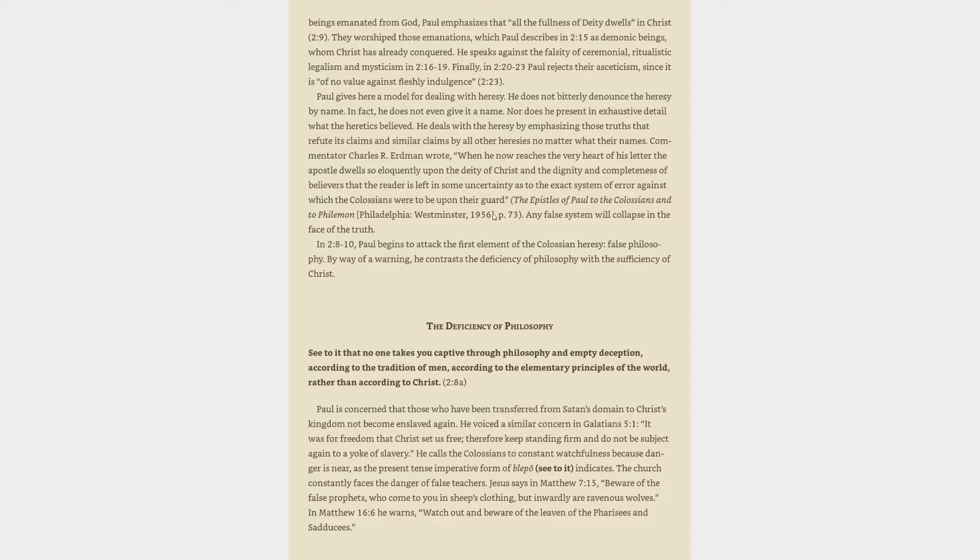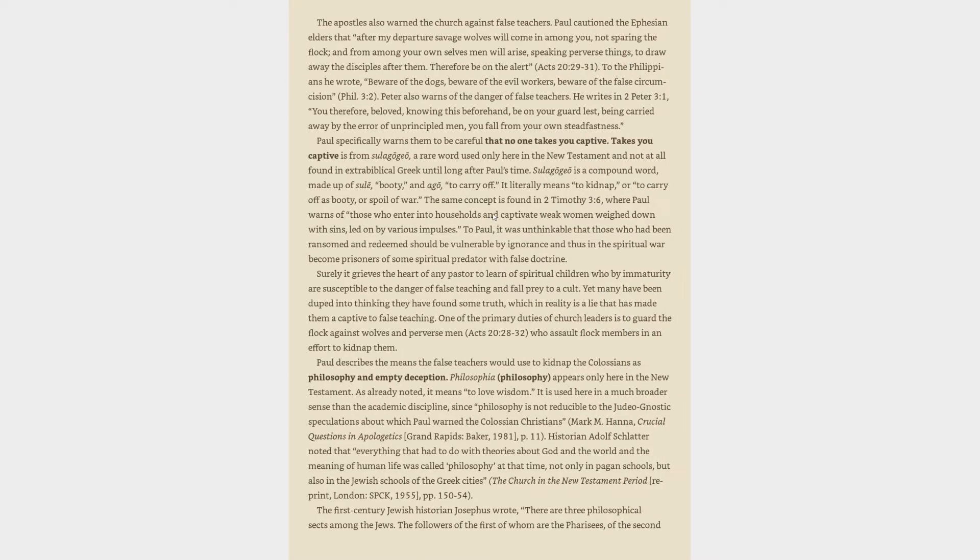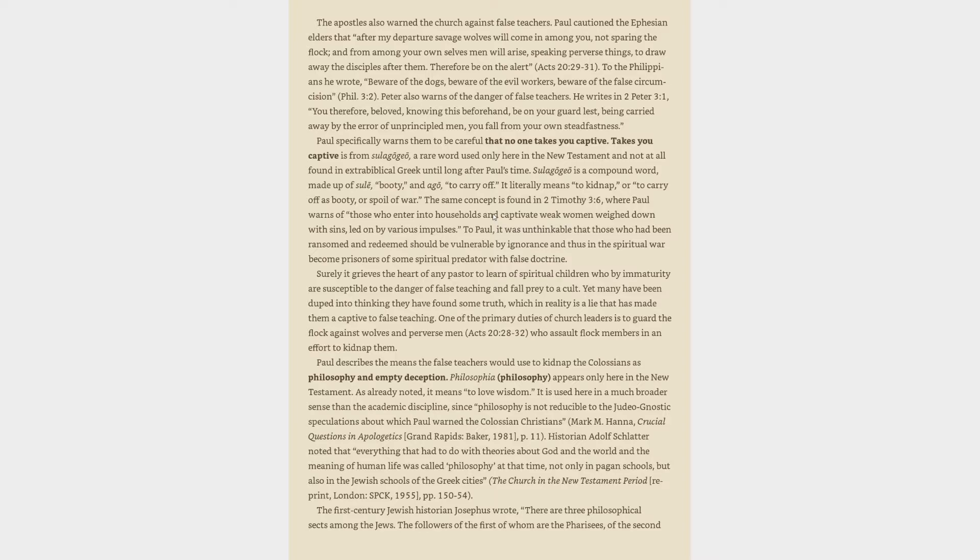The church constantly faces the danger of false teachers. Jesus says in Matthew 7:15, Beware of the false prophets, who come to you in sheep's clothing, but inwardly are ravenous wolves. In Matthew 16:6 he warns, Watch out and beware of the leaven of the Pharisees and Sadducees. The apostles also warned the church against false teachers. Paul cautioned the Ephesian elders that after my departure savage wolves will come in among you, not sparing the flock, and from among your own selves men will arise, speaking perverse things, to draw away the disciples after them. Therefore be on the alert, Acts 20:29-31. To the Philippians he wrote, Beware of the dogs, beware of the evil workers, beware of the false circumcision.